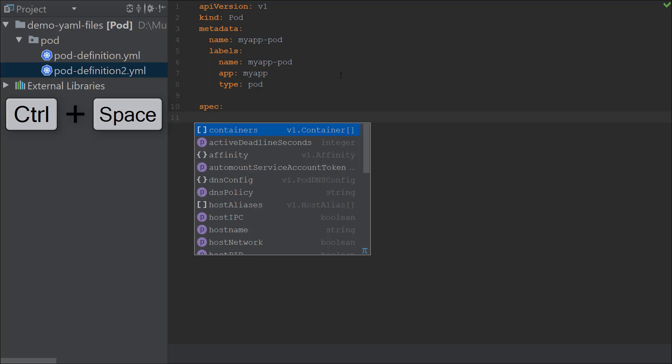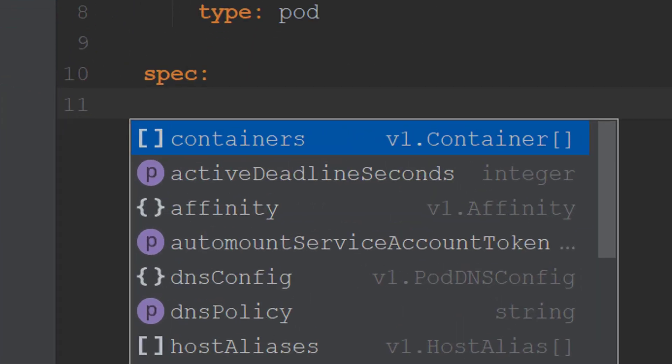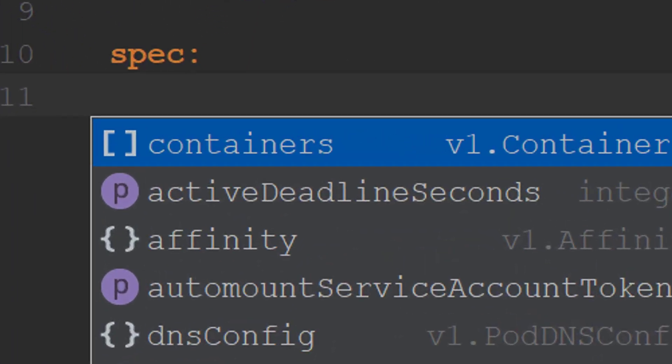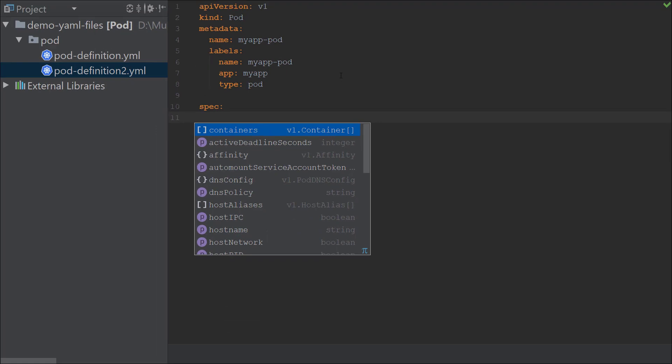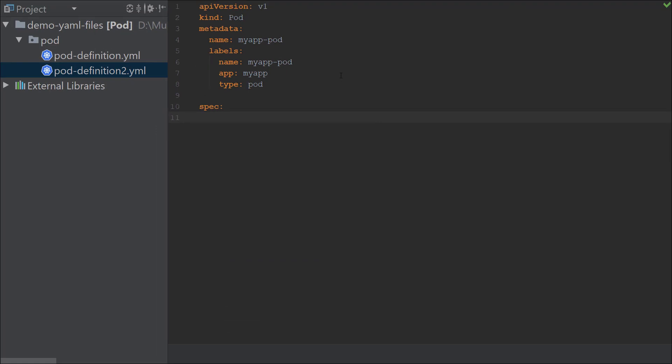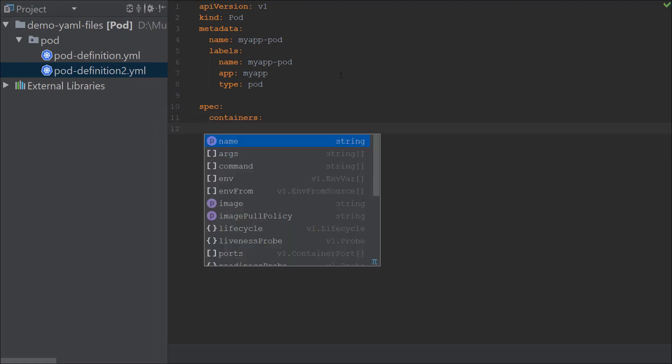It lists me the various options available for a pod under the spec section. At the top you can see it has containers, which is what we usually use for a pod. If you look at it, it has two brackets, and that indicates that it is a list item. When you select containers, it takes you to the next line and to the right, indicating that it's an object. In this case, it happens to be a list.